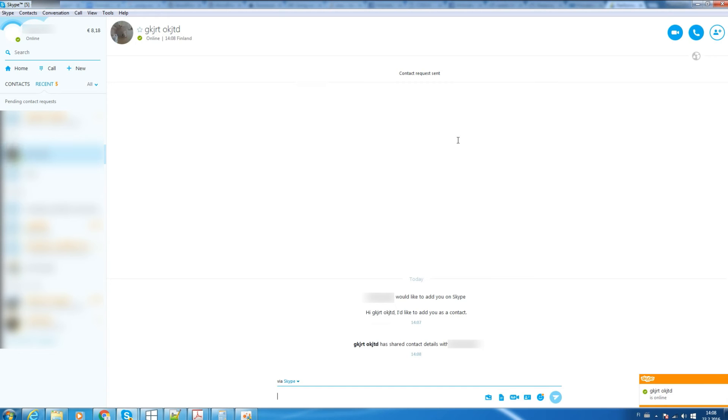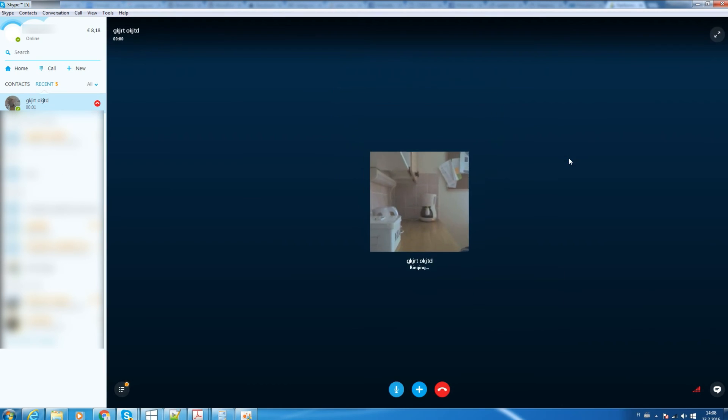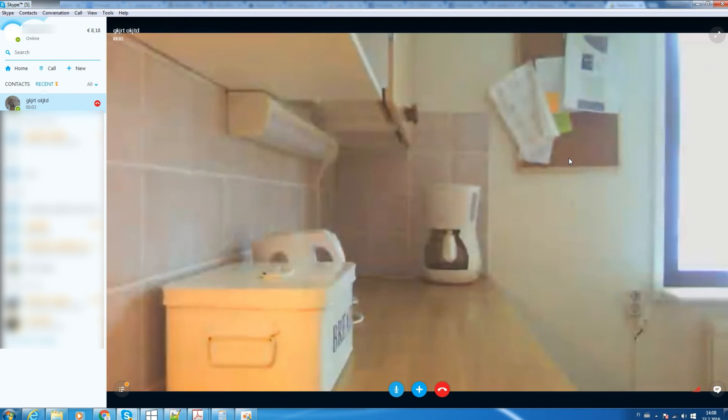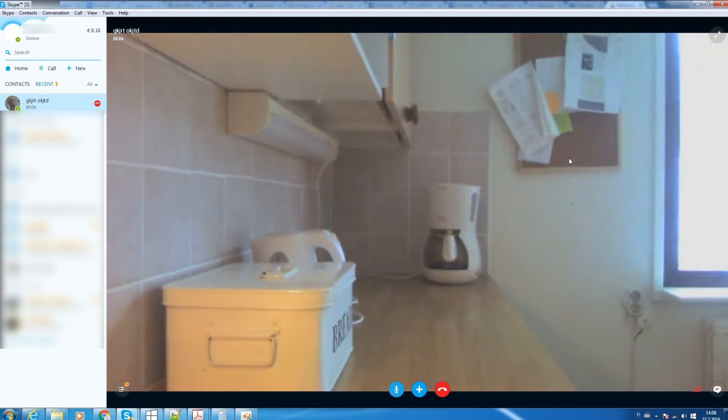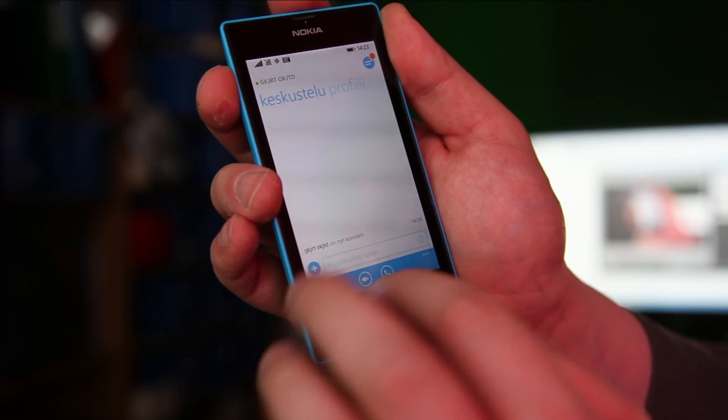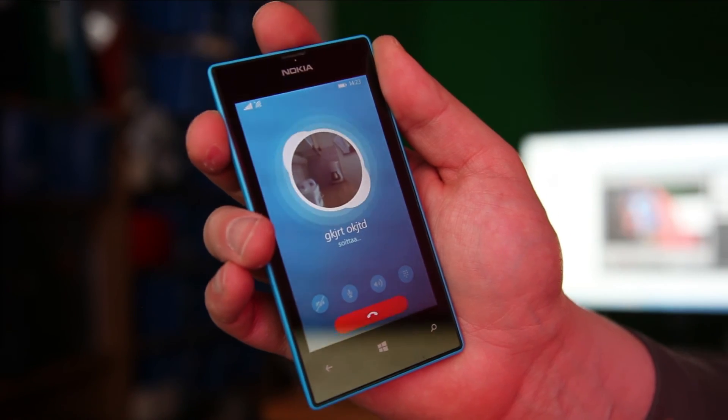If we call this new account from our regular Skype account, it will automatically pick up the call and show a live video stream from inside our house. We can even use our mobile phone to check what's going on in our house.